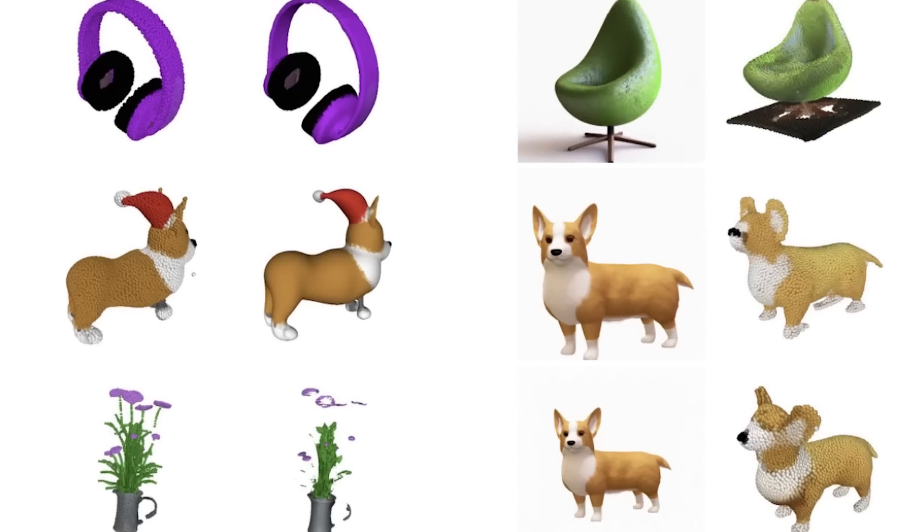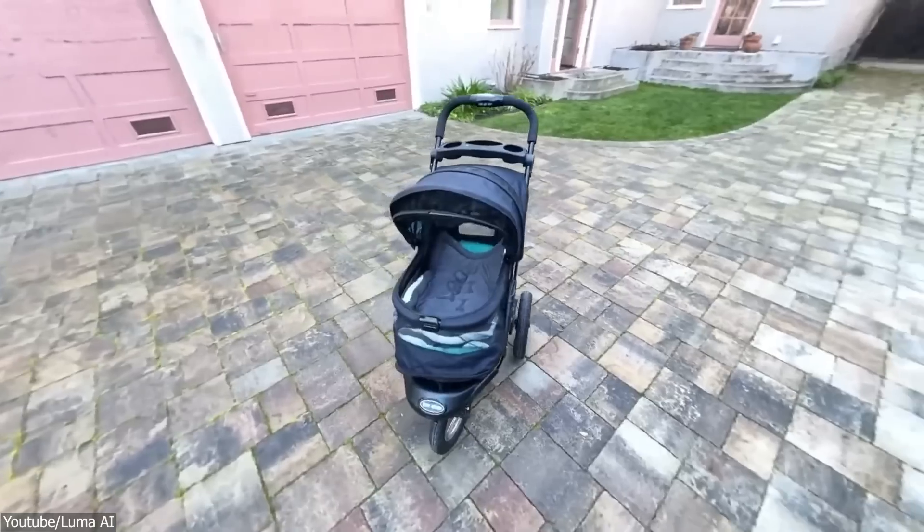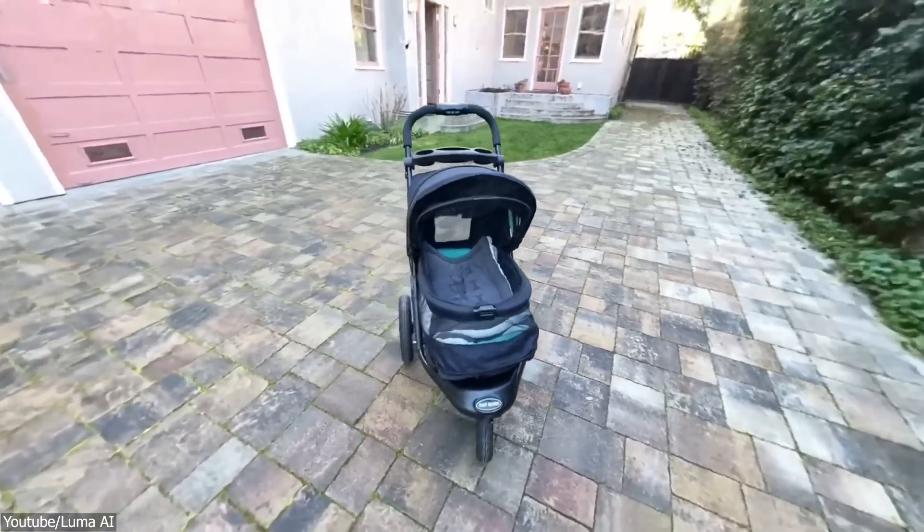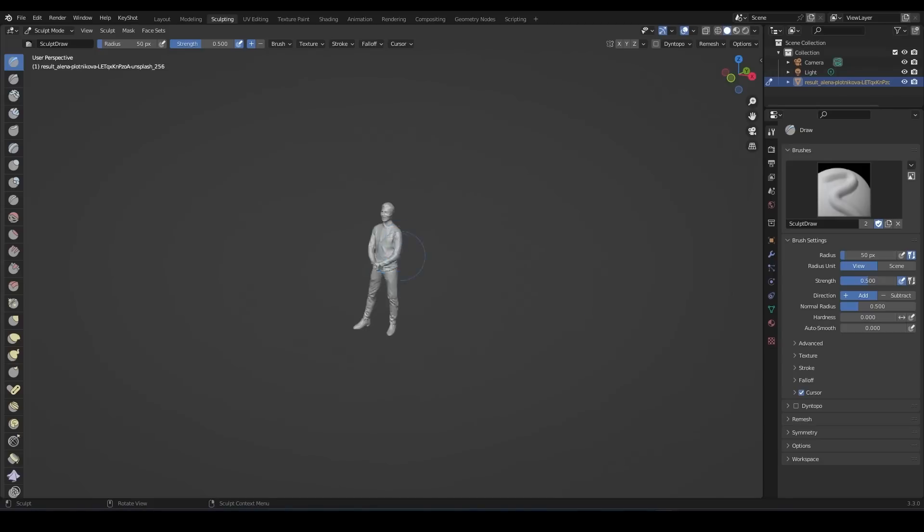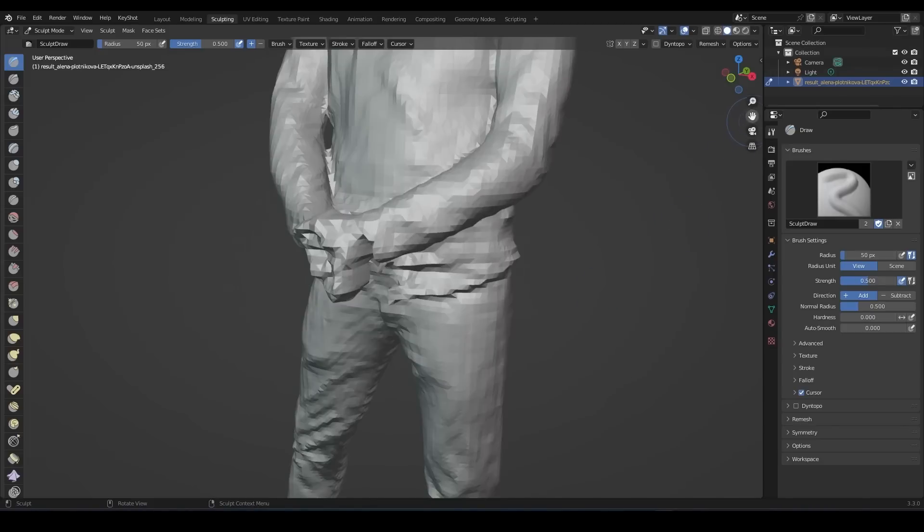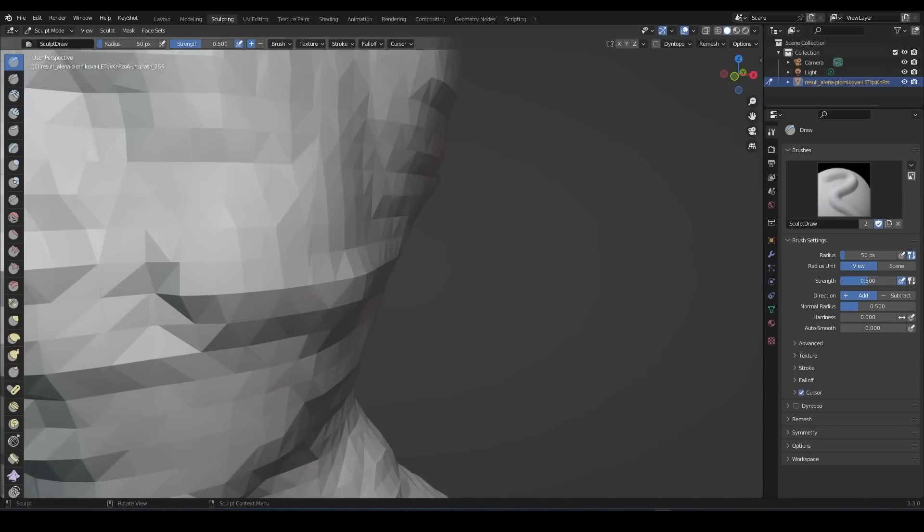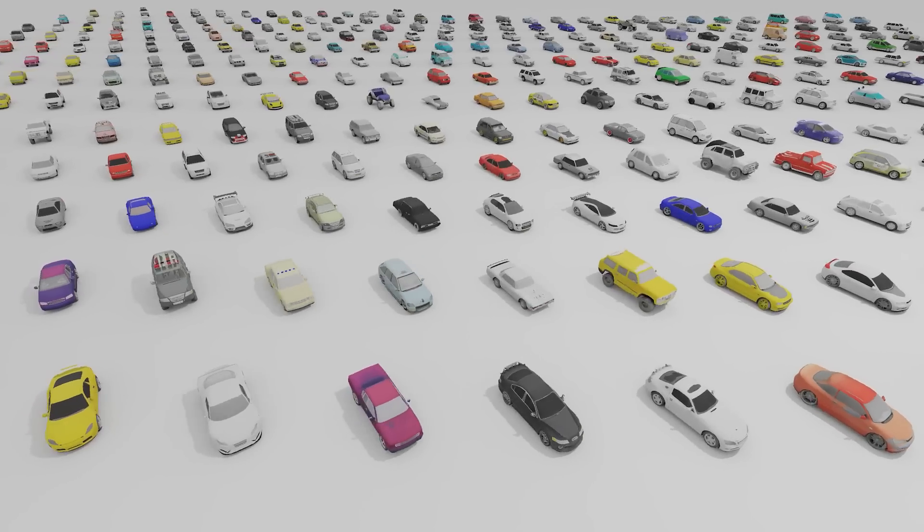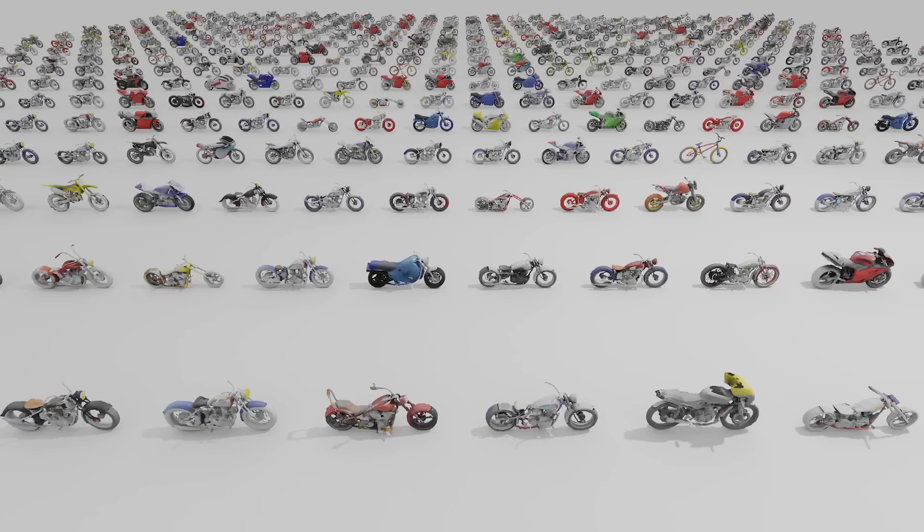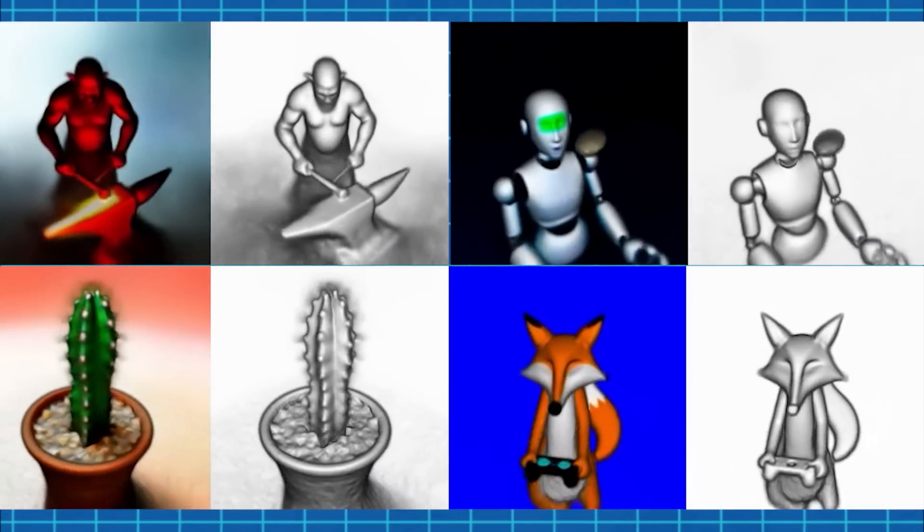In today's video, we're going to talk about some AI tools for 3D modeling that you might find interesting and disturbing at the same time. Without further ado, let's jump right in.